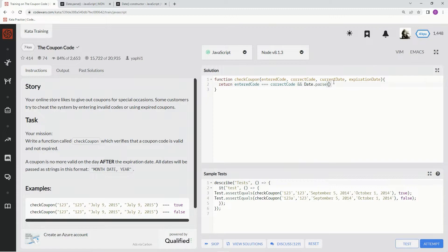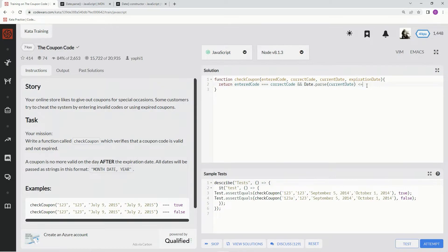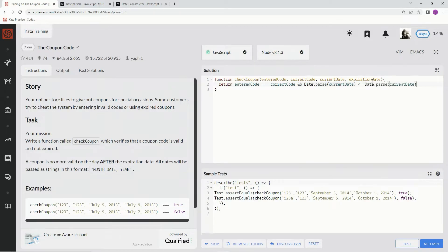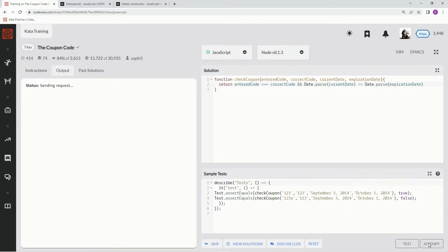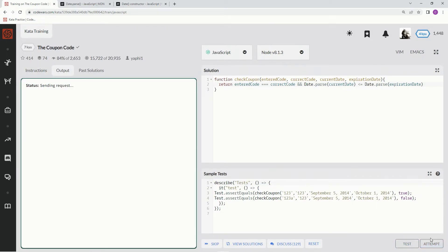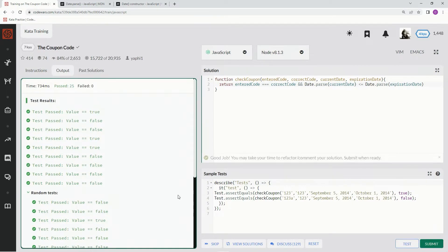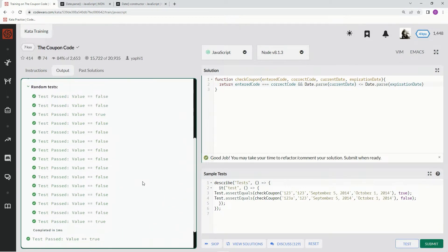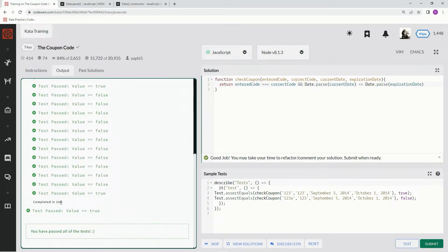with the expiration date. Alright, let's test it out. Good, attempt it. Great, one millisecond on this one.